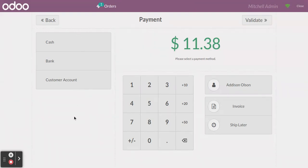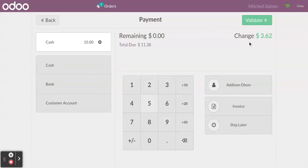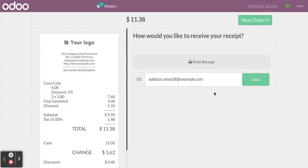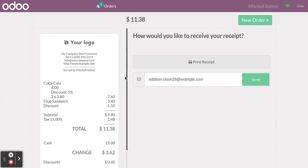Now to make the payment, click the 'Payment' button. According to your configurations, the available payment methods in your system will be shown here. Choose the payment method you want to use, enter the amount received from the customer, and you can see the change as well.